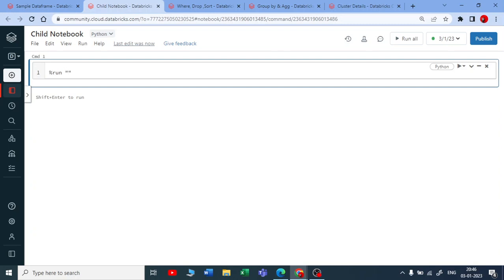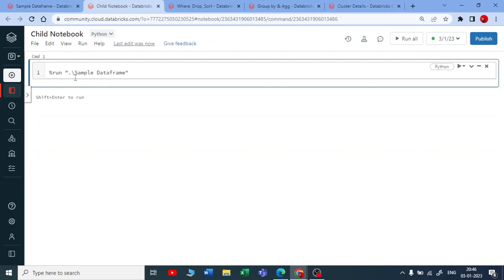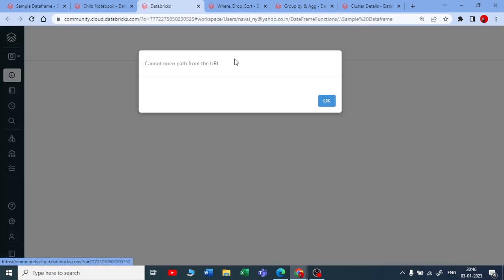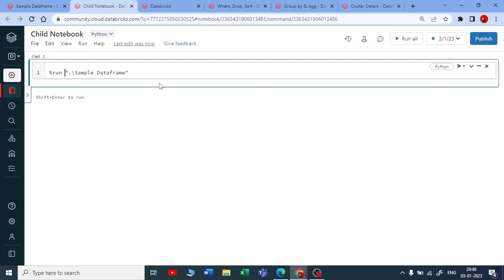For that, you need to use a magic command called percent run, and you need to put a string here — put a dot, then put a backslash. Let me check and take the name of that notebook, copy it and paste it here. You can see it will create a link — once you hover your cursor it shows you the link. It's saying 'cannot open the path', so let me change the backslash.